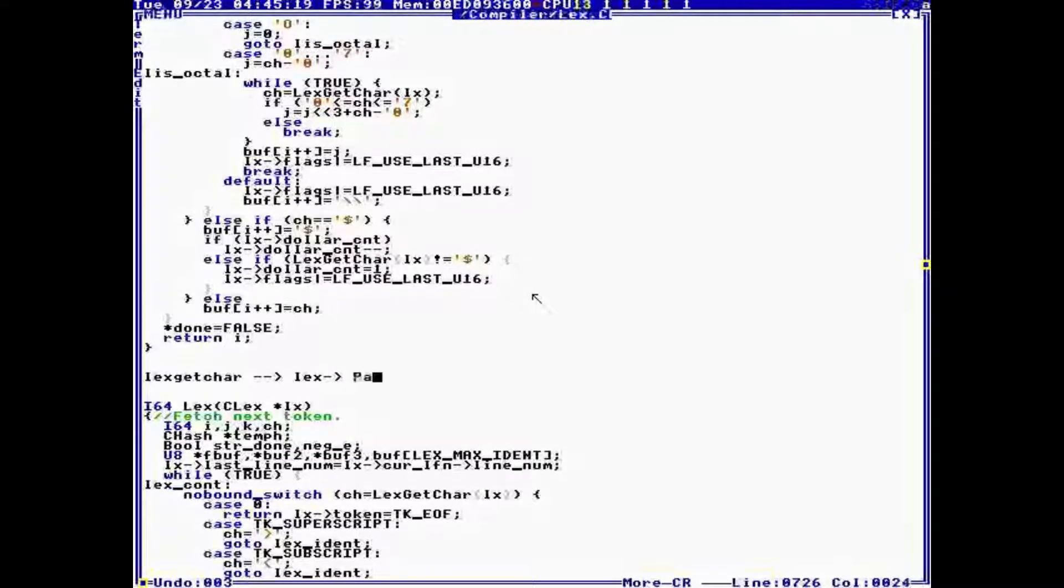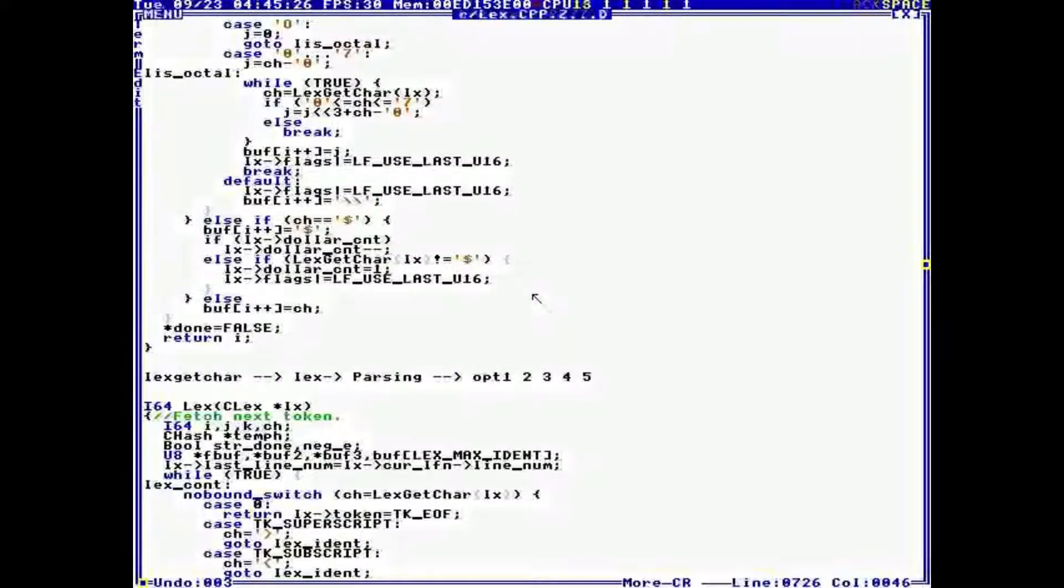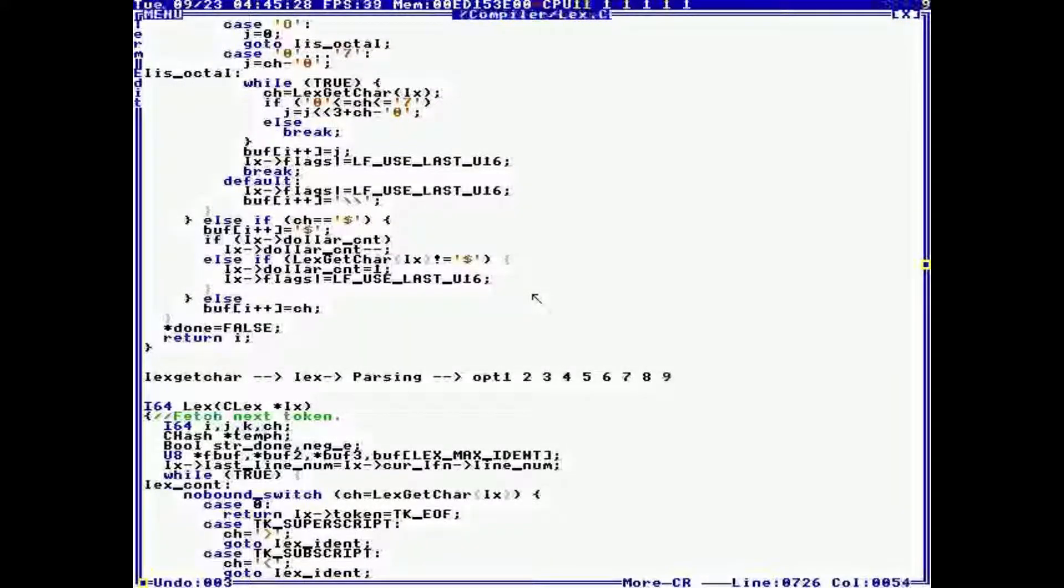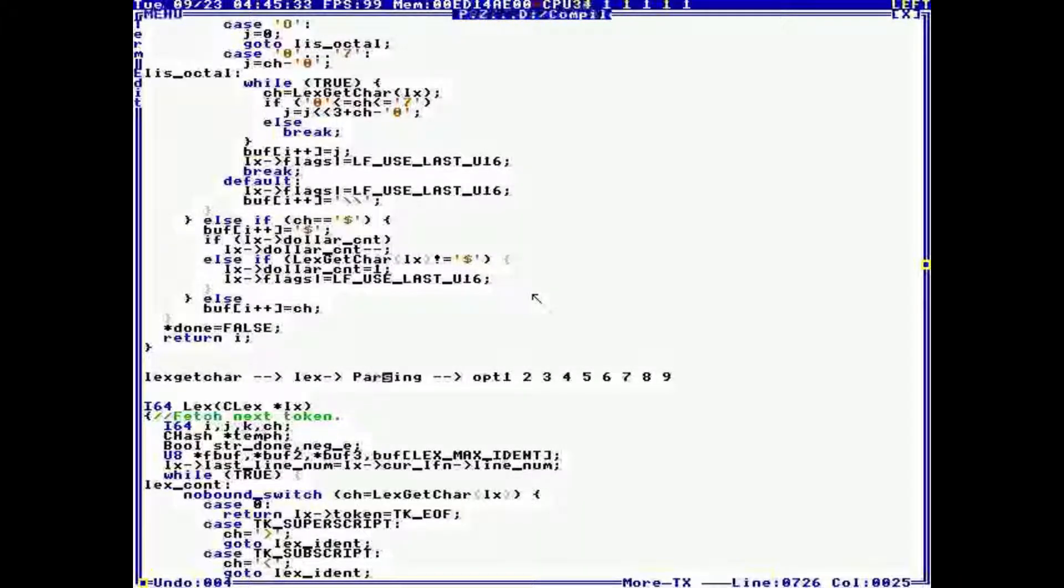You can imagine a pipeline going through the compiler. It starts with lexgetchar, then it goes into lex, then it goes into parsing, then it goes into the optimizing, optimizing 1, 2, 3, 4. So that's the pipeline.